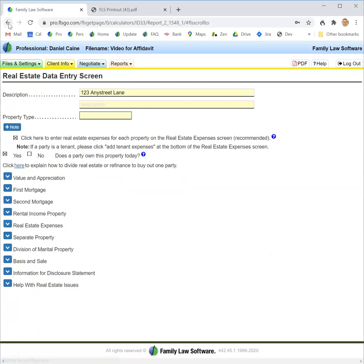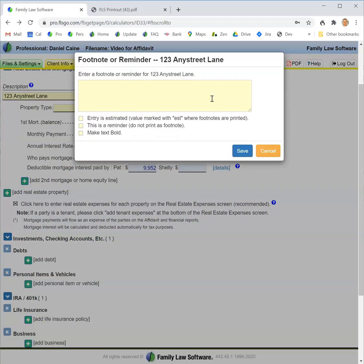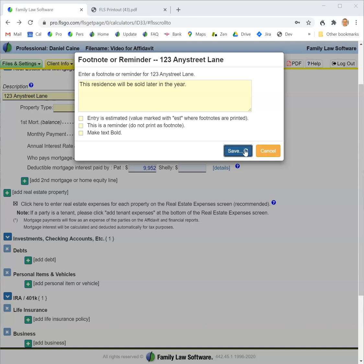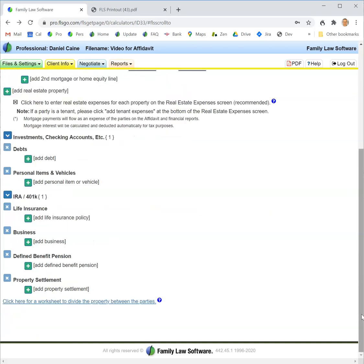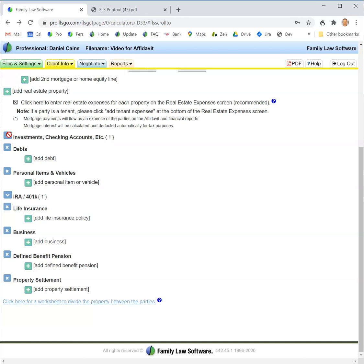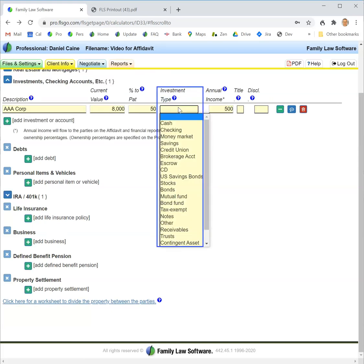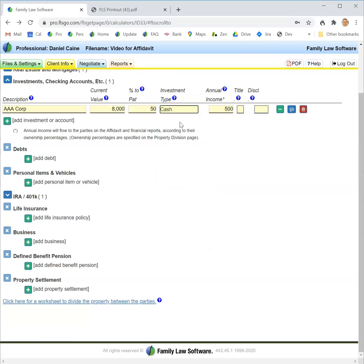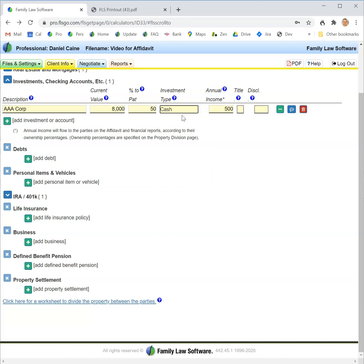You can click this button to enter a footnote for the asset, and the footnote will appear on the financial affidavit. That's basically it. We'll just add a couple notes about particular asset classes. For investments, checking accounts, etc., be sure to fill in the investment type. That will determine where the item carries on the financial affidavit. What's great is that you can change the investment type at any time, and the software will automatically reshuffle the item and put it in the correct place on the affidavit.